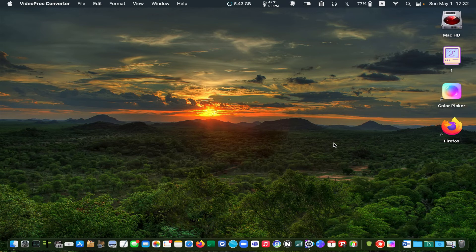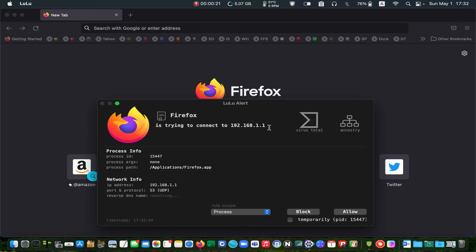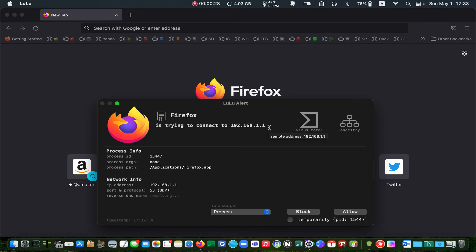Now, let's launch Firefox and see how LuLu reacts. LuLu showed an alert and is waiting for my decision on whether to allow or block the connection. I select Allow. If I select Block, I can't surf the internet.